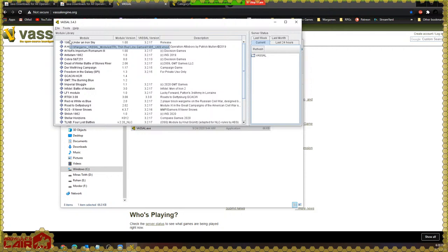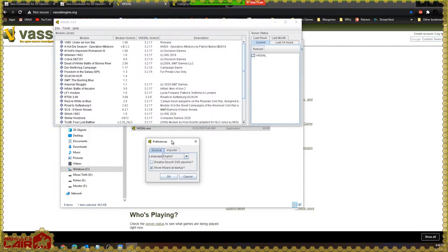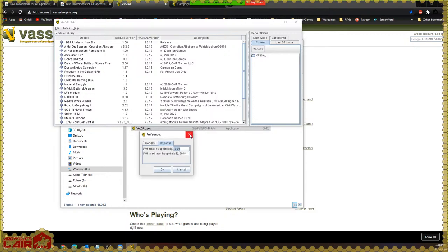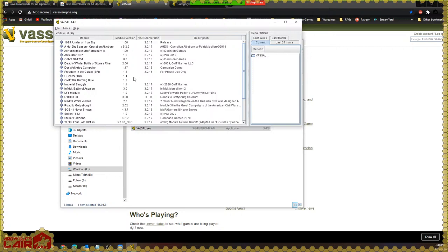One thing you'll want to do if you have 64-bit Java installed is click on the File menu before opening any modules, then click Preferences. You'll get a dialog box. On the Importer, you'll want to increase the Java initial heap size. JVM stands for Java Virtual Machine — it's the program running on your computer that runs the Java application. I like it at 1024 and 2048, but if you have 32-bit Java, you'll have to set it lower, perhaps 512 and 768. We'll want to make a similar change inside a module as well.